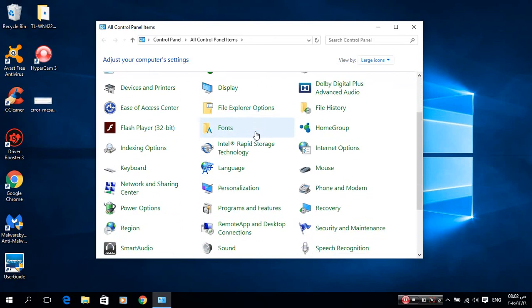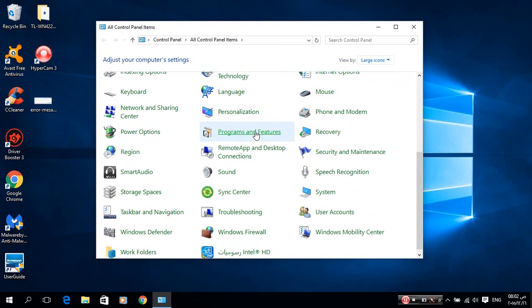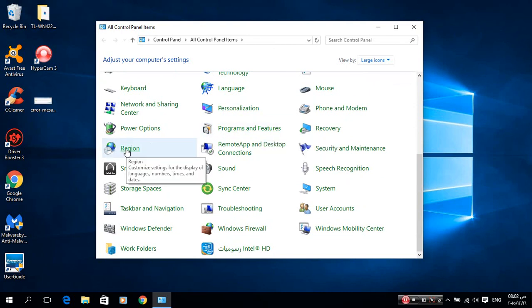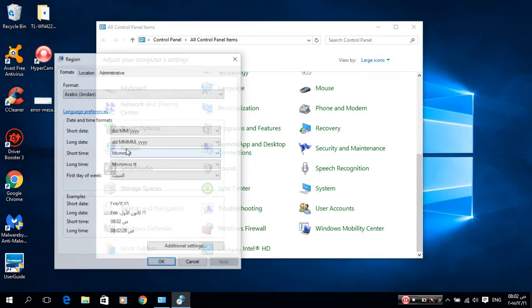Scroll down. You see this region. Click on it. Go to administrative.